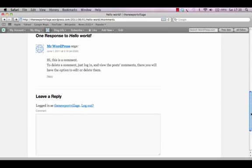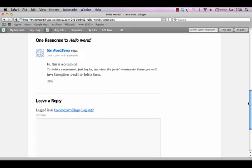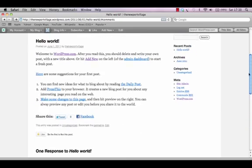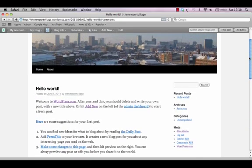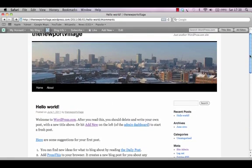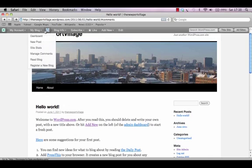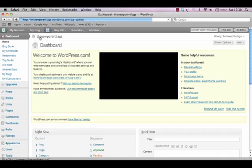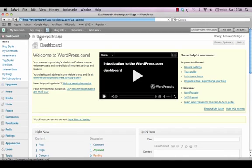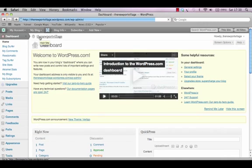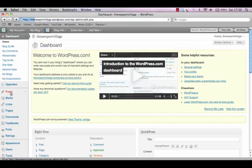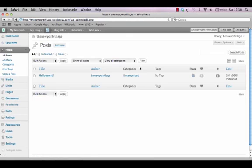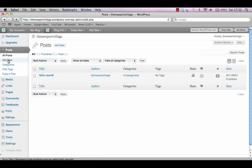We'll talk about dealing with comments later on but for the moment we'll just add our first post. To add a new post to the website's front page I'll just go into the dashboard and click on the posts option in the left hand menu. Then I'll click on the subheader add new.